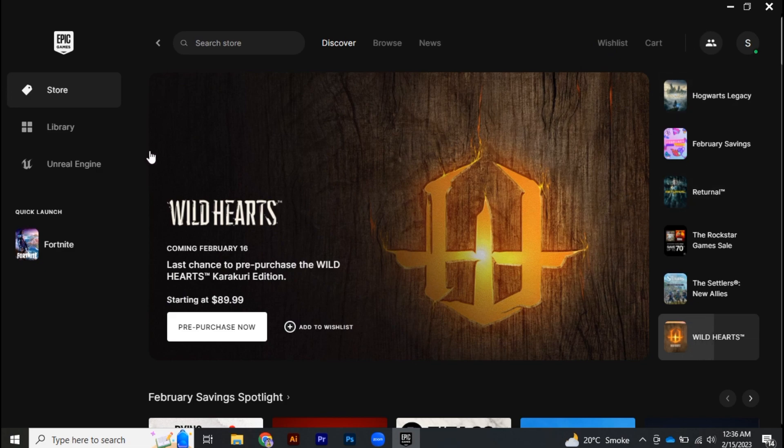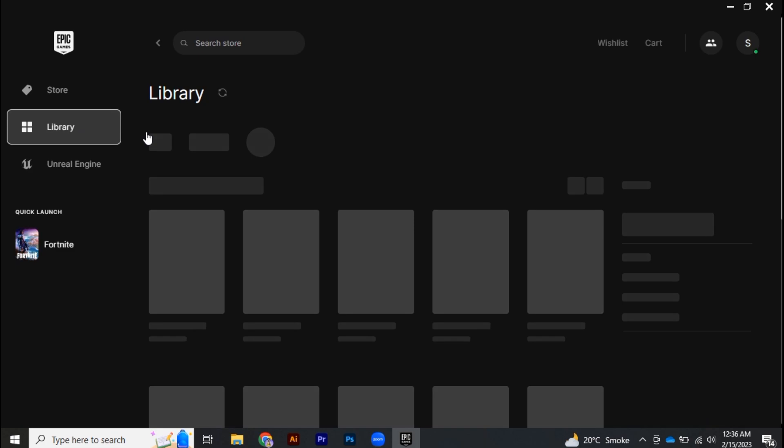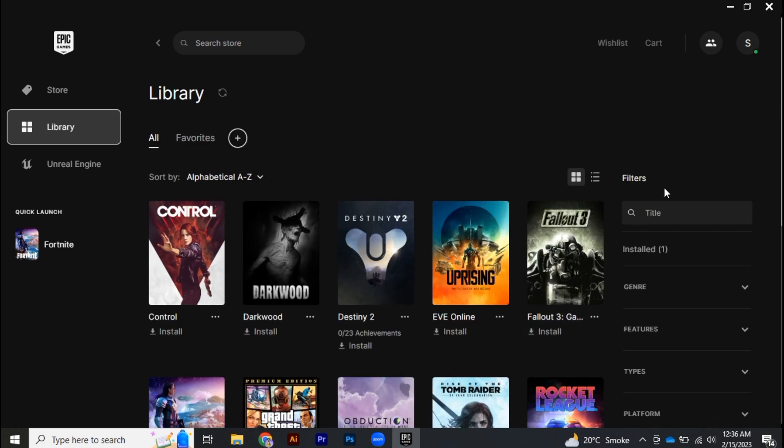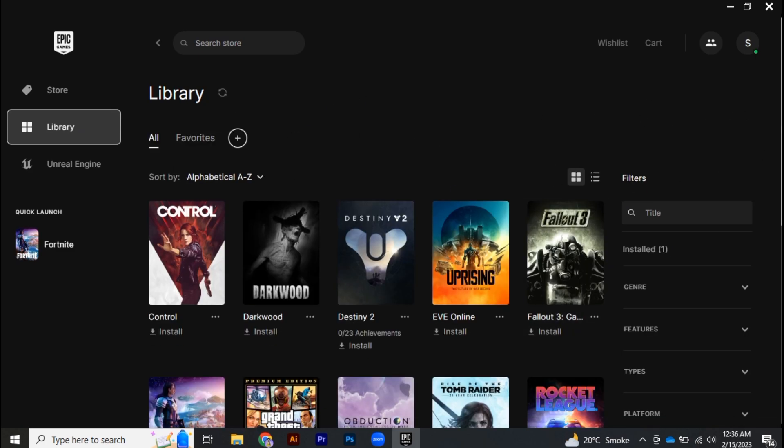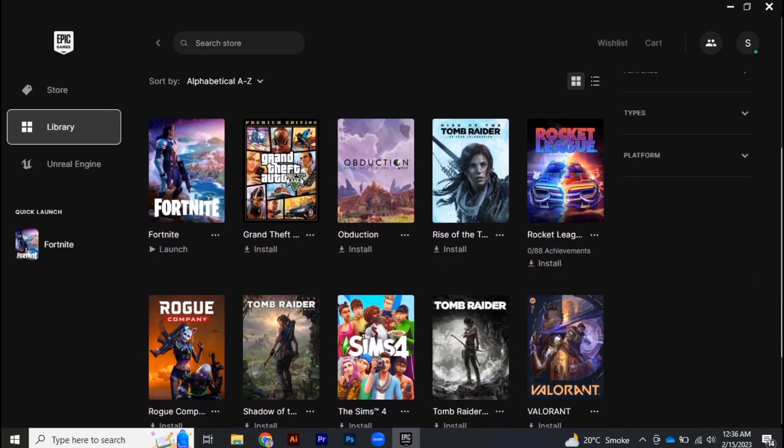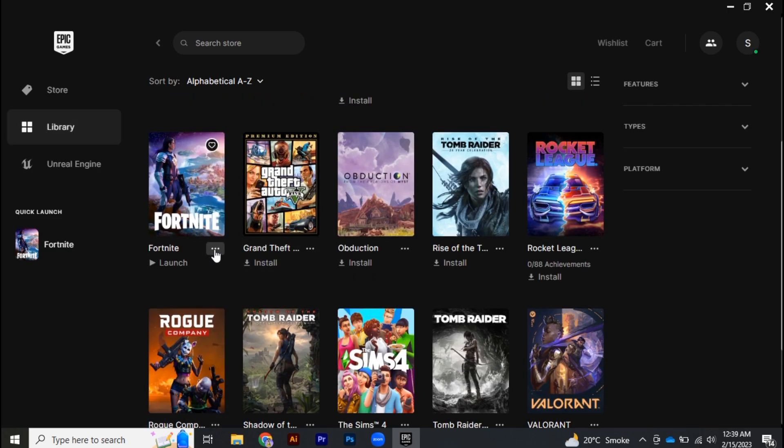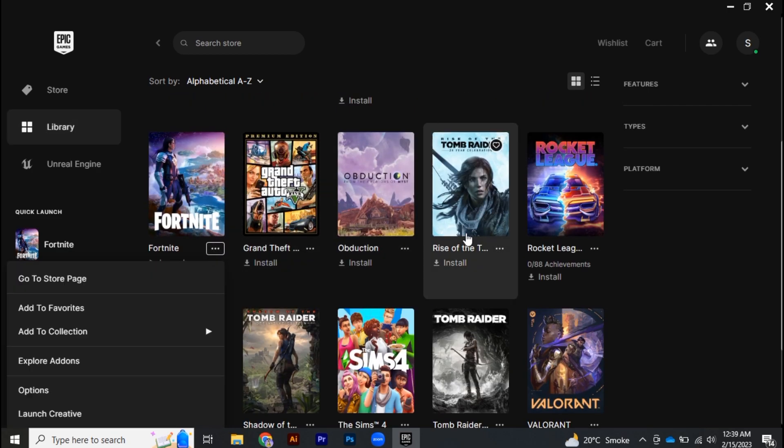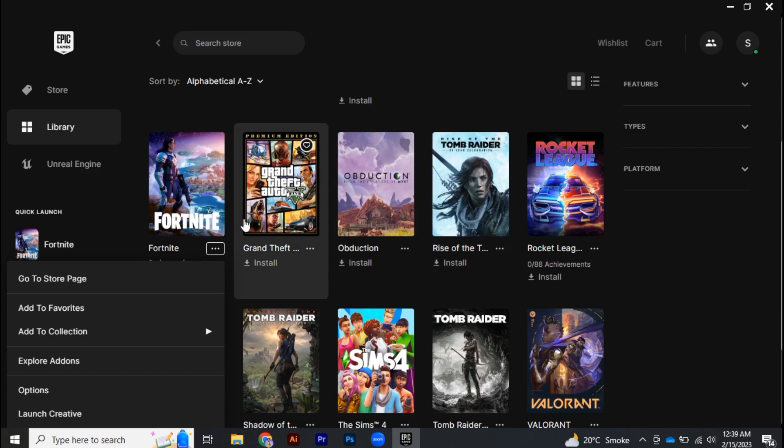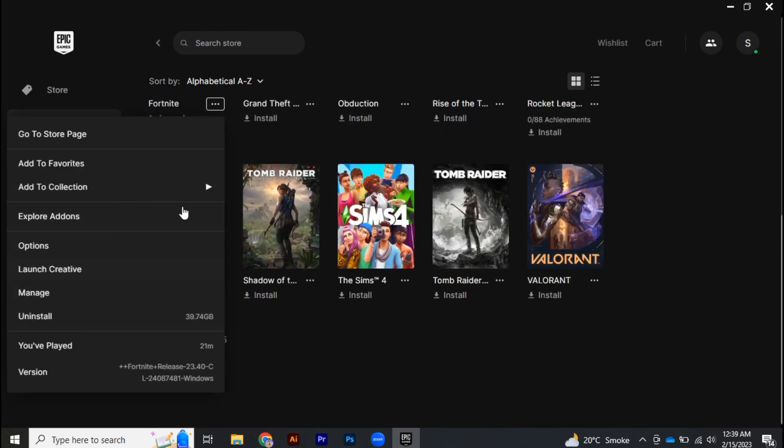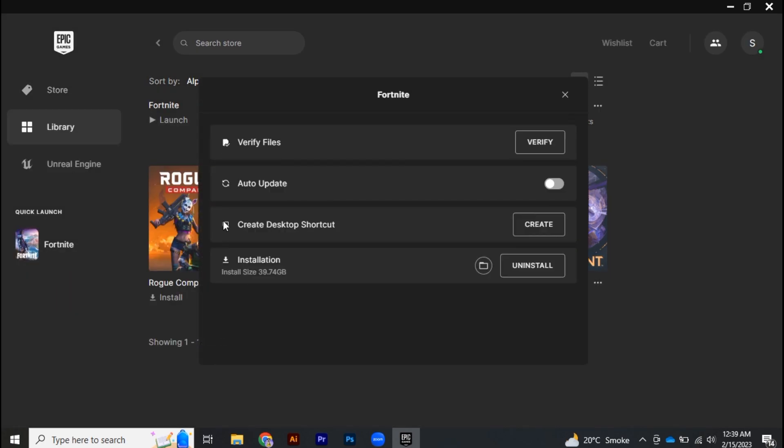So for that, simply go to your library and over there you have to click on these three horizontal dots. And now once this menu will be popped up, you have to go to manage. And here you will find verify files, so you have to click on verify. And if there is any missing or corrupted file, it will automatically redownload it and fix the problem.